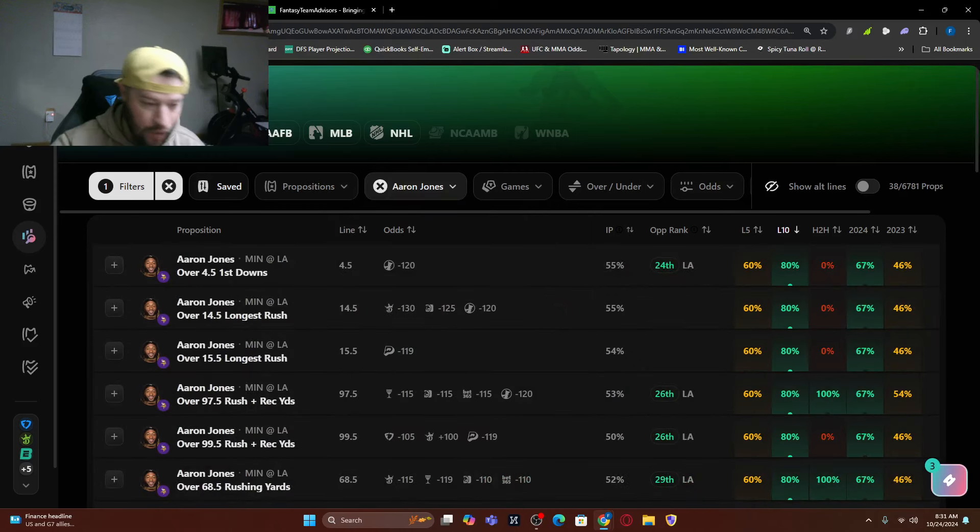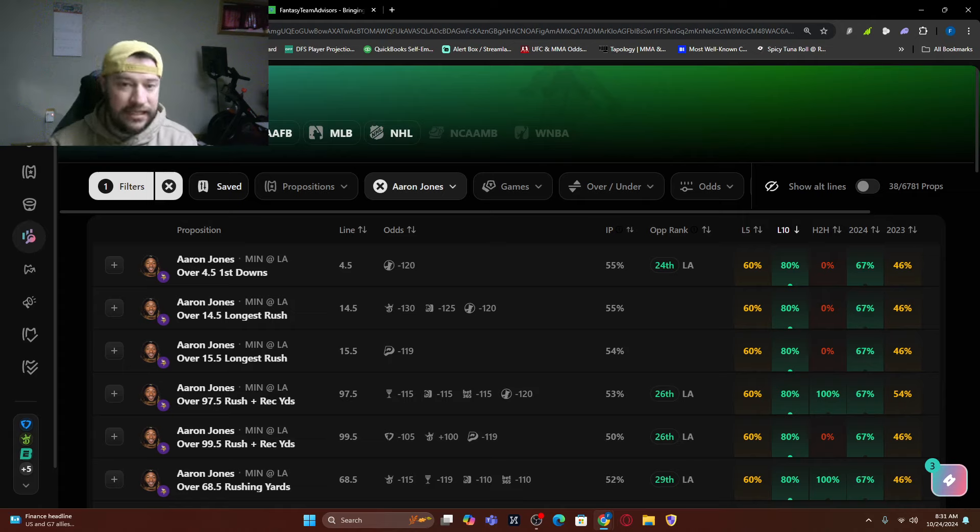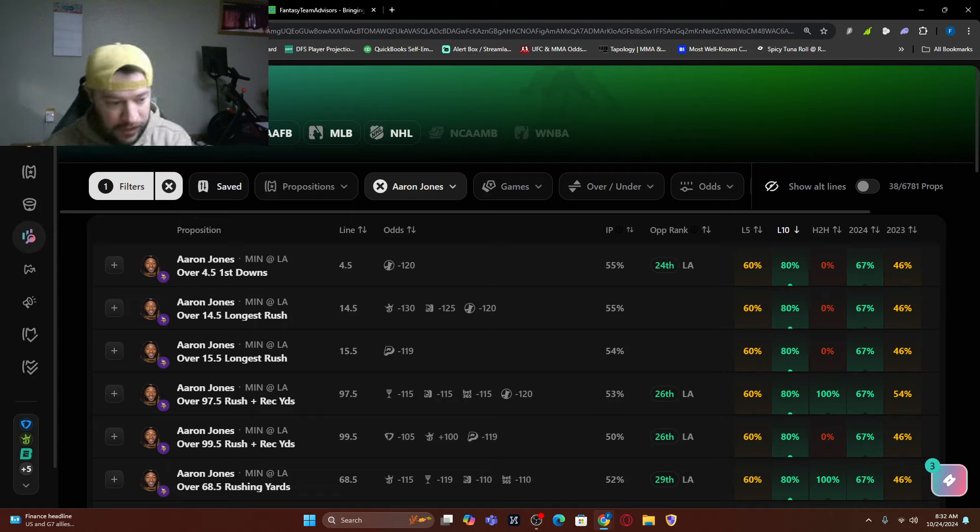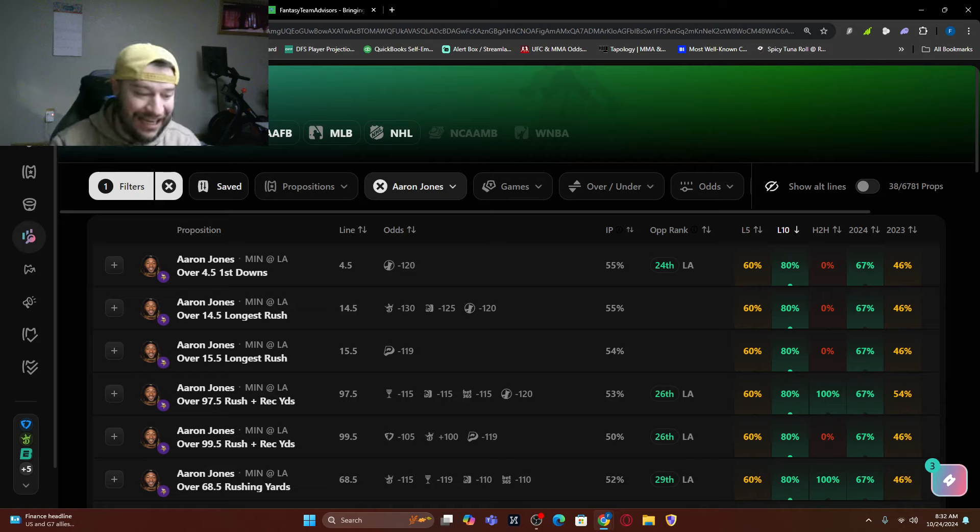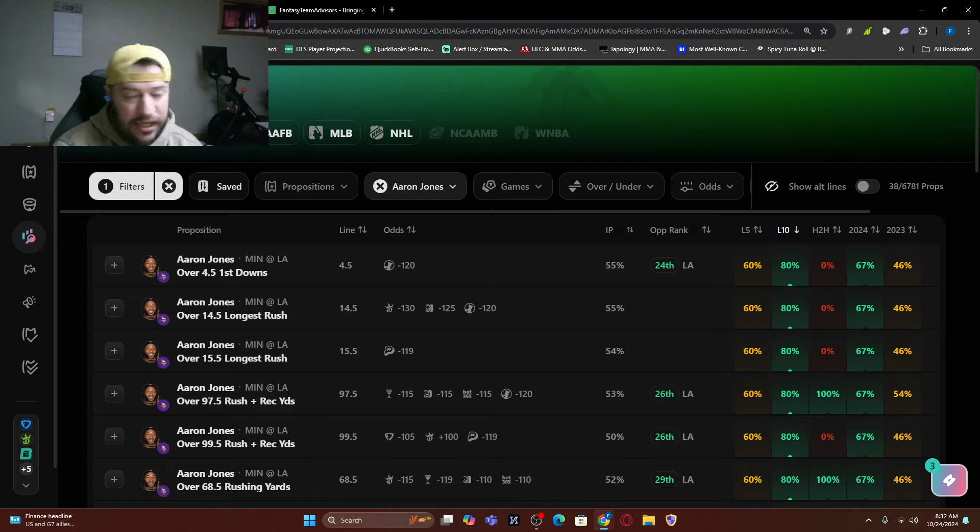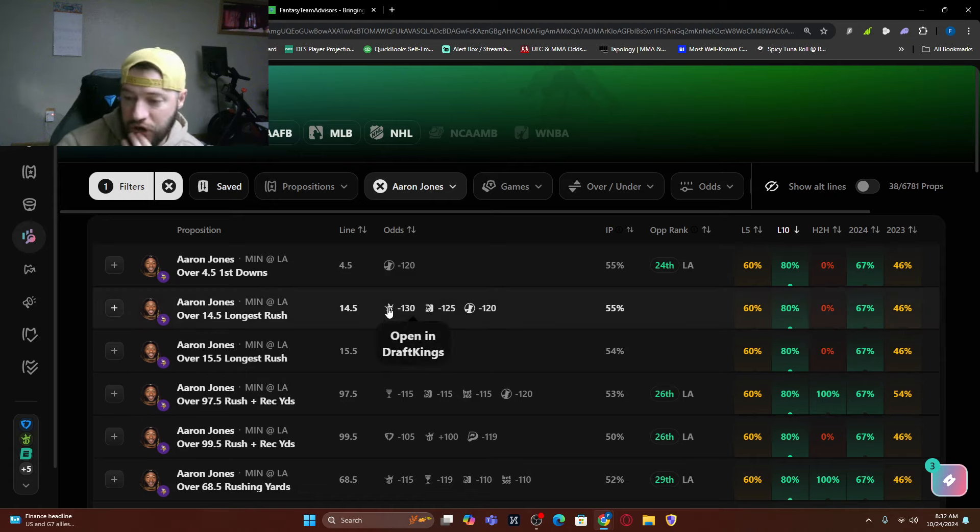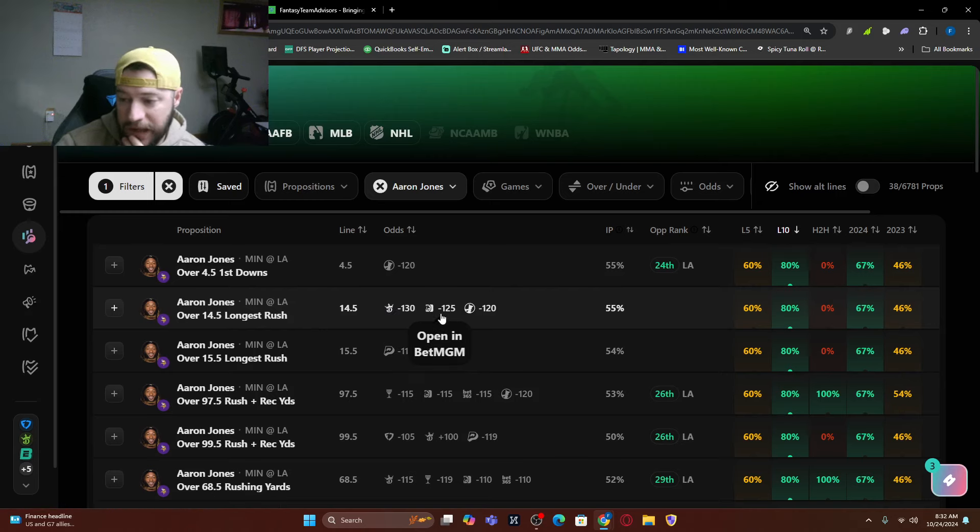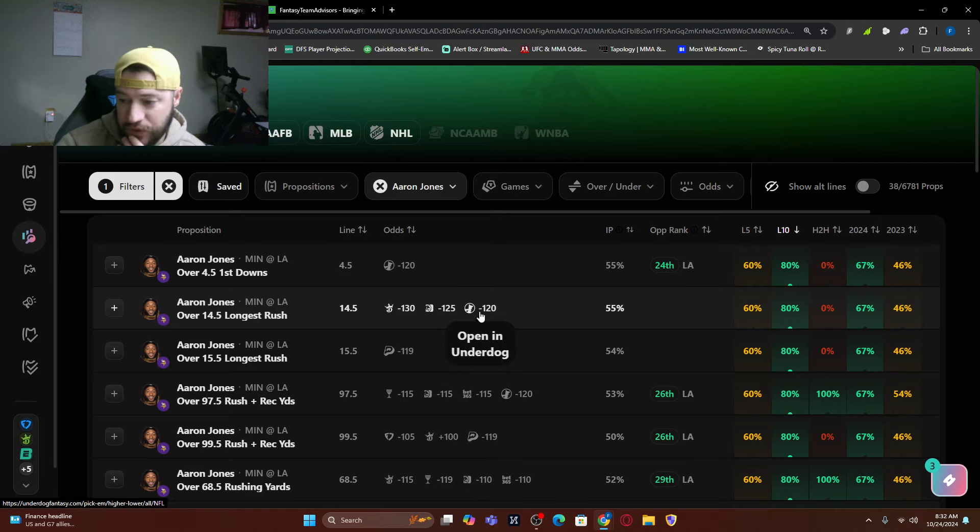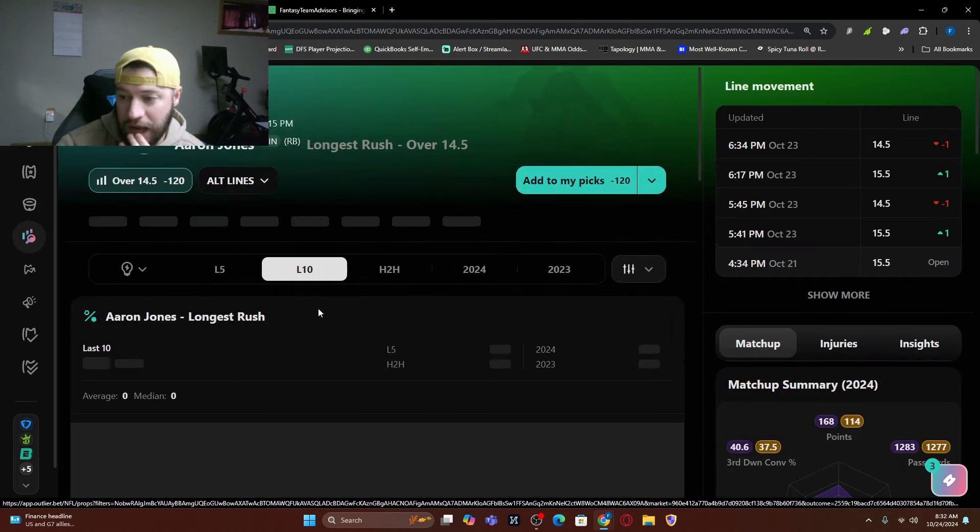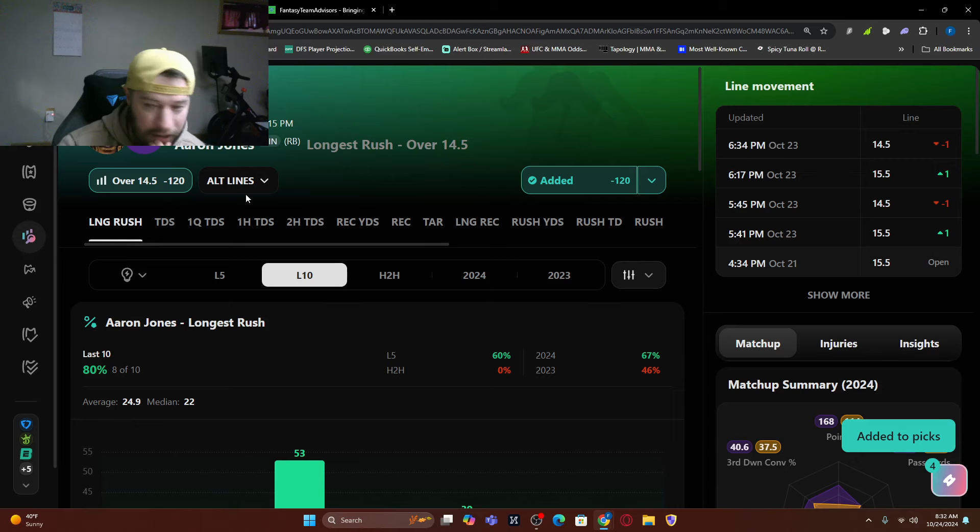Now let's get to the two running backs that everybody's going to be on Aaron Jones. Number one, got a great matchup here. He's covered longest rushing. So his longest rushing is 14 and a half. He's hit that four of six games with 19, 39, 17 and 34. Five running backs against the Rams this year have had an over longest 14 and a half. He's the number eight running back in explosive yards gained this season. I like this one over 14 and a half rushing yards. On DraftKings, it's minus 130, on Bet MGM, it's minus 125, and on PrizePicks Underdog it's minus 120. So what I'm going to do is I am going to add this to my picks at minus 120 combined.